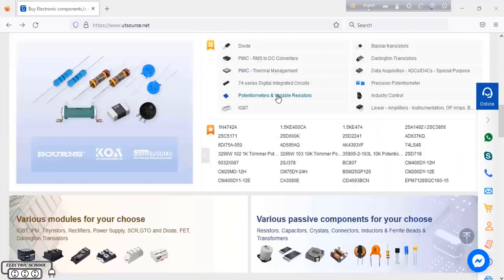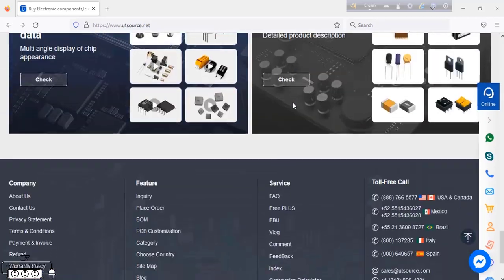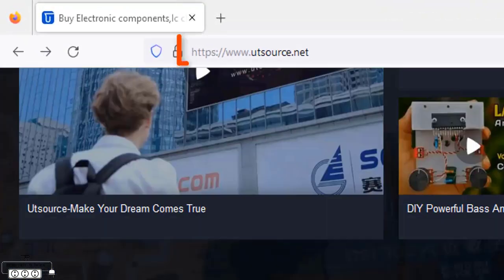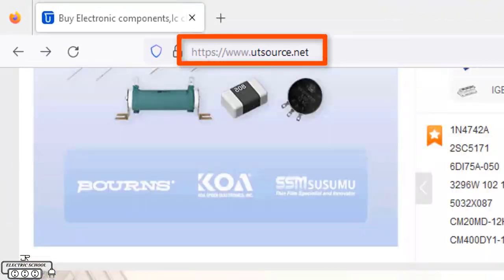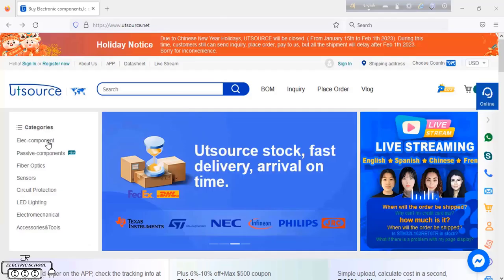This video is sponsored by UTSource. If you need any type of electronics components, please visit UTSource link in the video description.